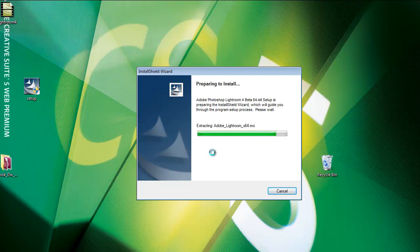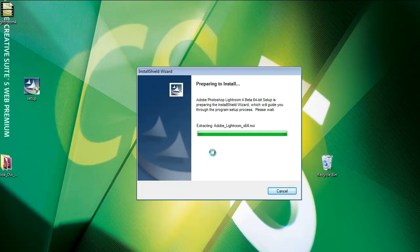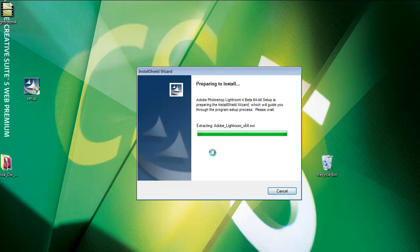The InstallShield Wizard runs, and it's like installing any other application. So if you have ever installed anything, it's the same process. It's actually really simple to do. You just follow the steps and get it installed really quickly and easily.